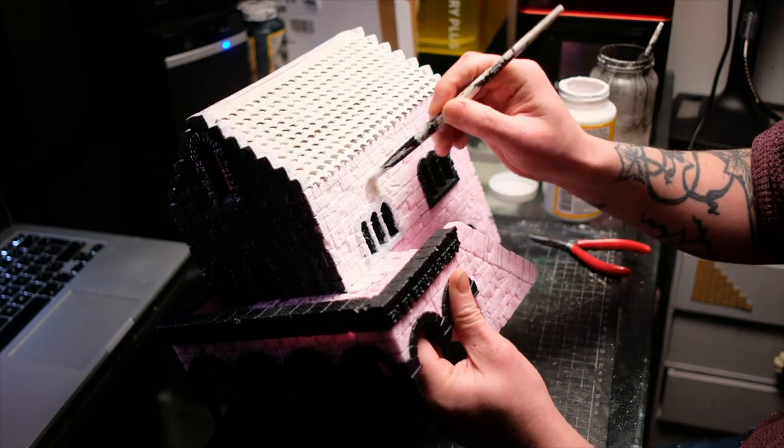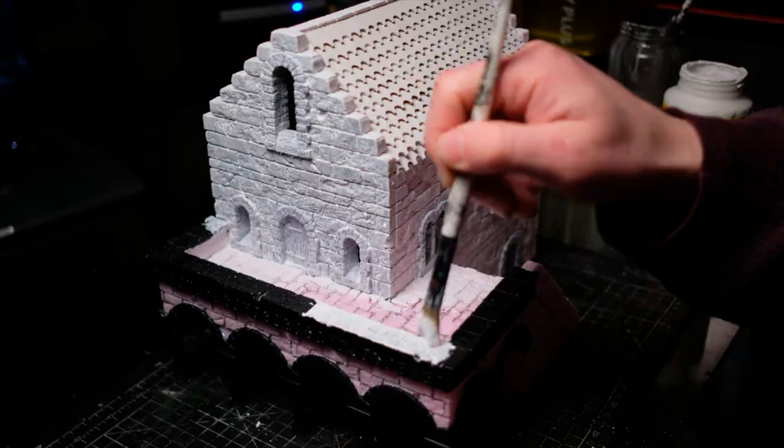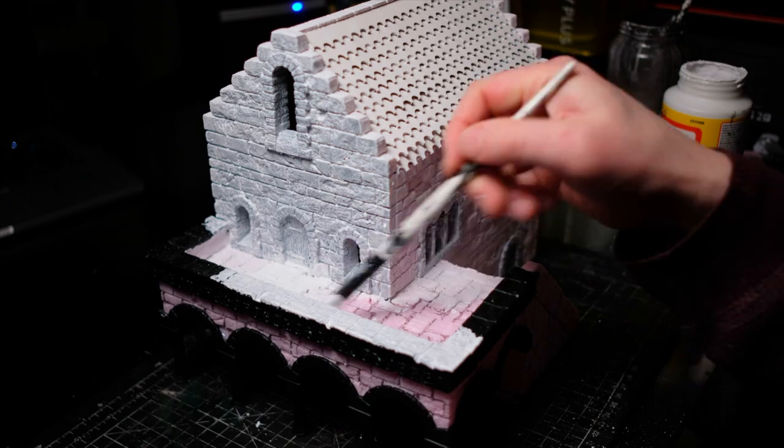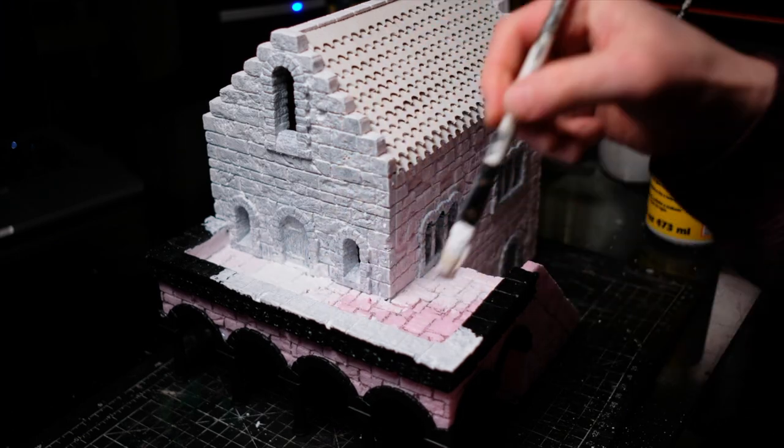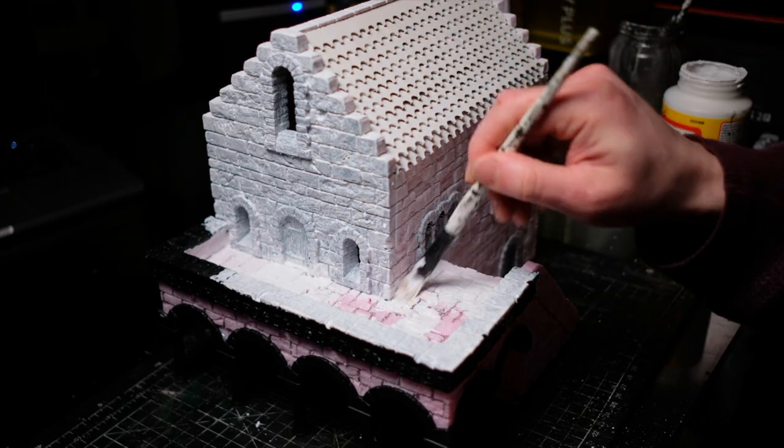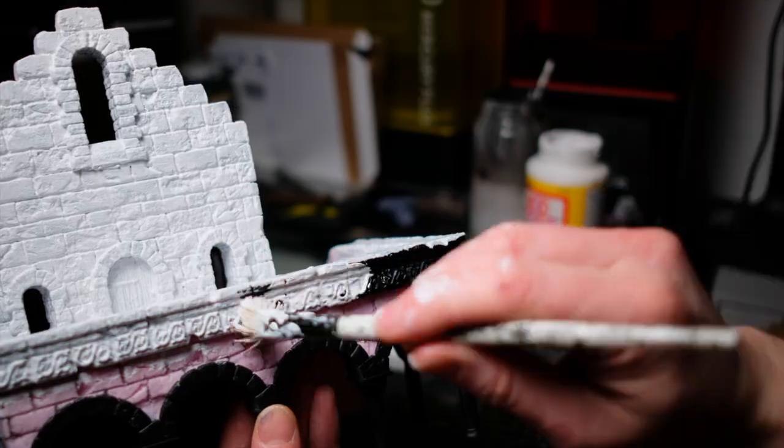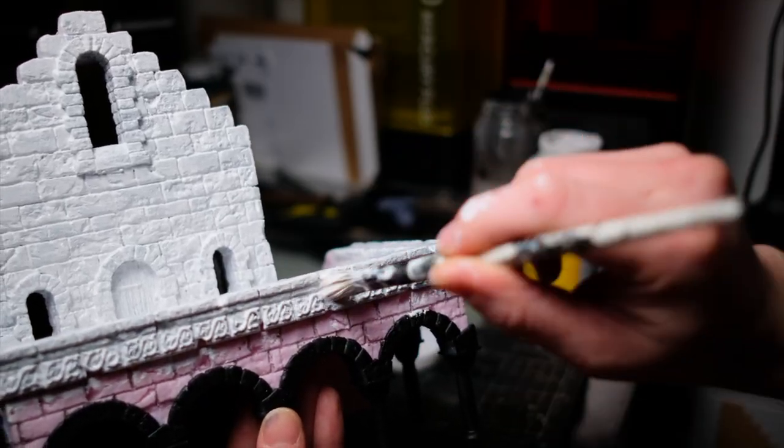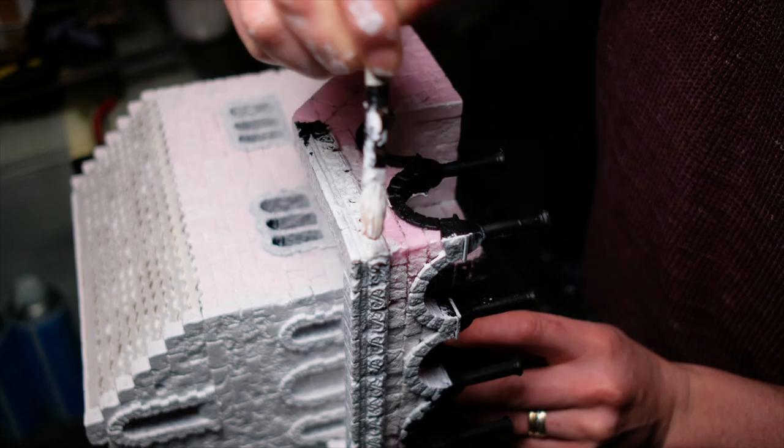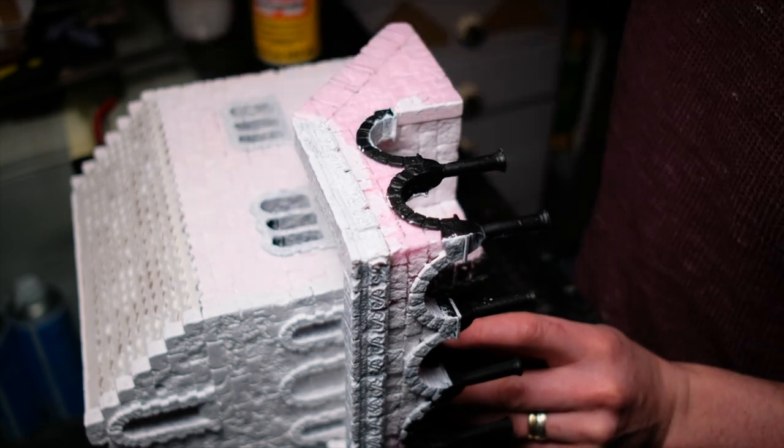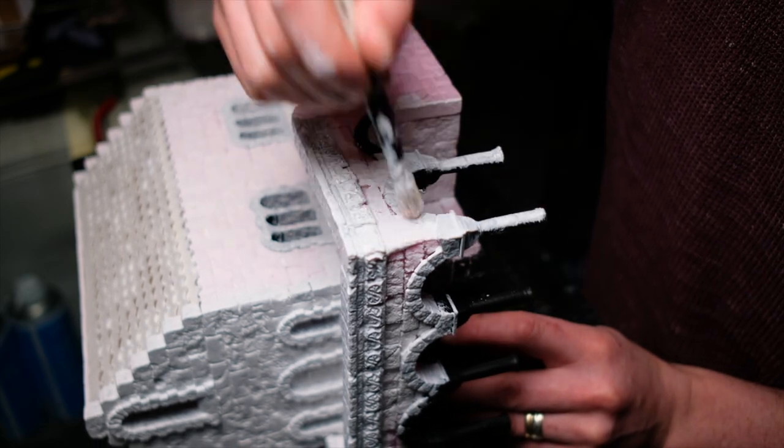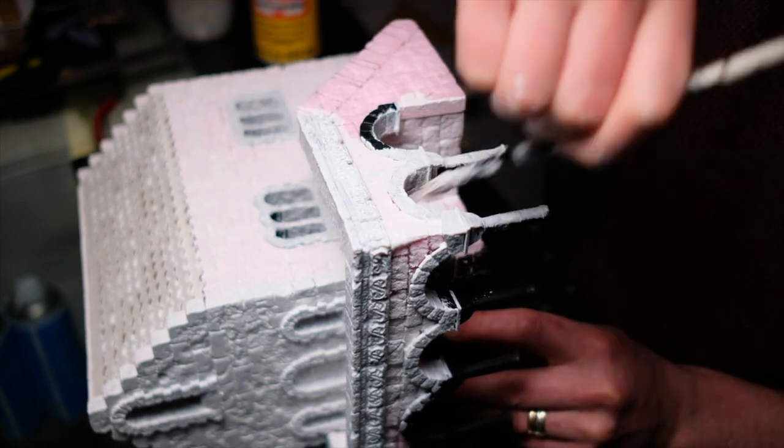You might ask why I used a black primer on the 3D prints in this project when I am going to be just painting the whole thing white. Well, there is no clever answer to that. I just didn't have any white primer to hand at the time.